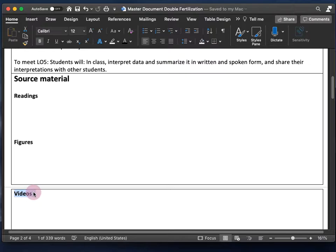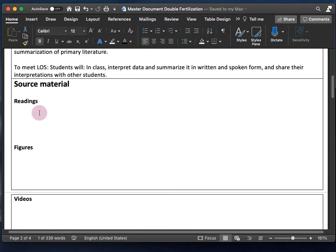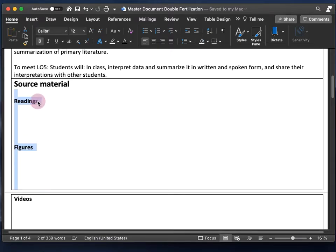As long as the video has a license that allows you to use it to teach your students. You can also get content from websites or anywhere else you can imagine. This section is just where I recommend you make a note of where all your information is coming from that you want to present to your students.